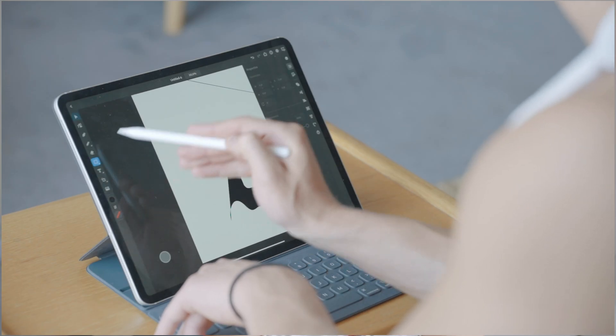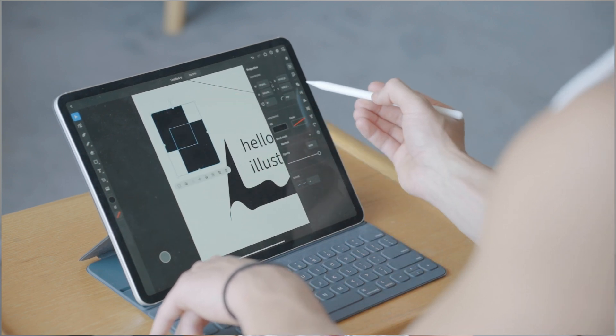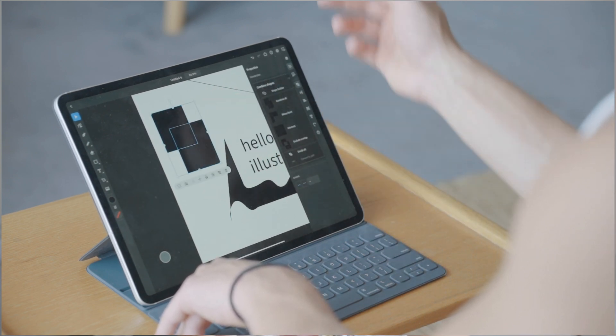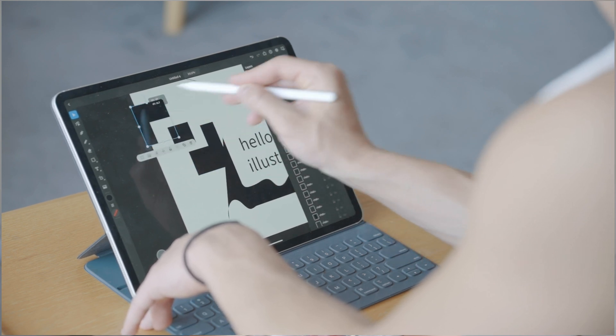One thing I'm really happy they've included is the pathfinder tool. I use it all the time on desktop — when you create two different shapes and highlight them, you can choose to do multiple things. If we click 'Divide', Illustrator on the iPad automatically groups the objects. If you ungroup them you can move them separately, and you've now got three different shapes. It's great for creating or cleaning up shapes.